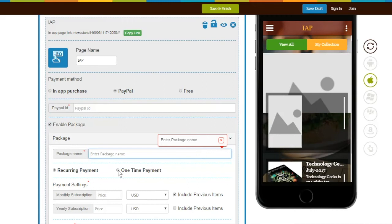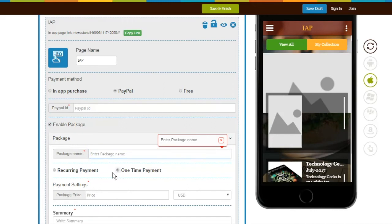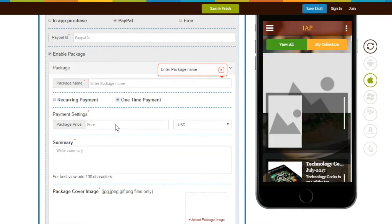If you want your users to pay one time only when they access your IAP page content, click on One-Time Payment. Enter Package Price, select Currency, and write a Summary.